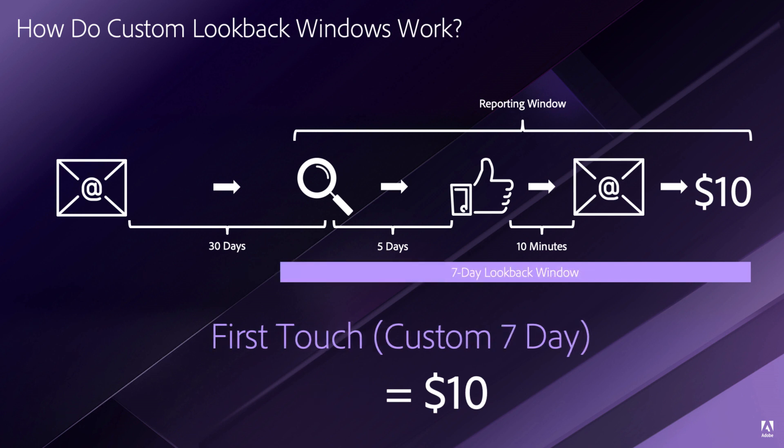In this example, I have a custom seven-day lookback window. The lookback window now stretches all the way to the beginning of my reporting window, including the search campaign that happened six days before my conversion. Notice that when I select a seven-day custom lookback window, that search is now included, and in a first-touch sense, it will get credit for all $10.